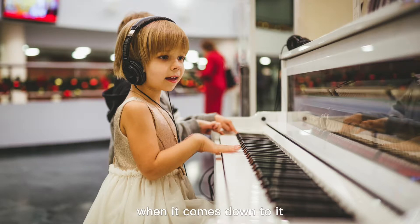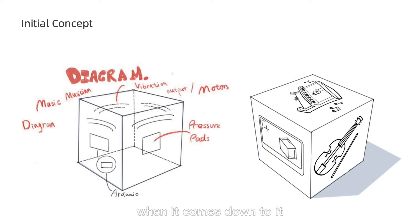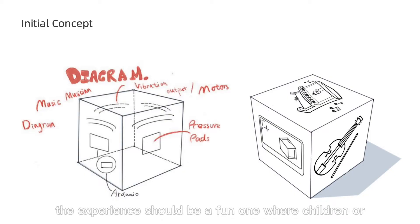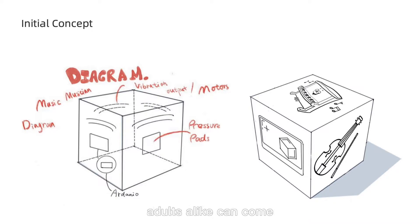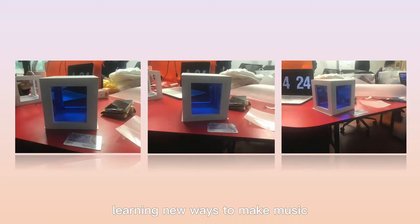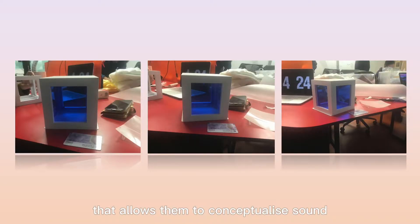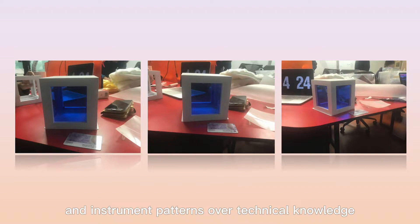When it comes down to it, the experience should be a fun one where children or adults alike can come and interact with children, learning new ways to make music that allows them to conceptualize sound and instrument patterns of technical knowledge.